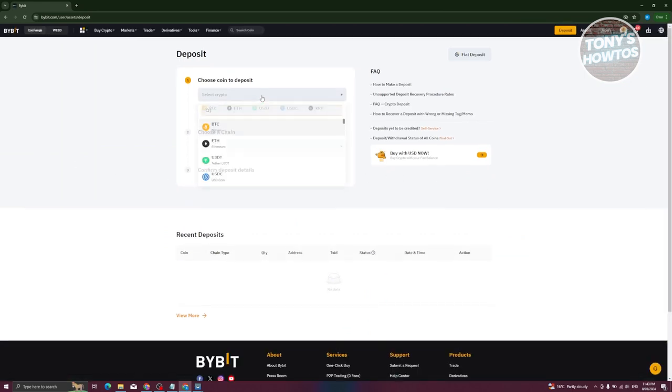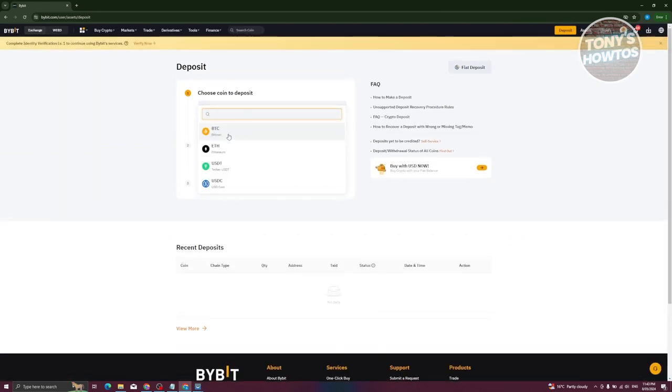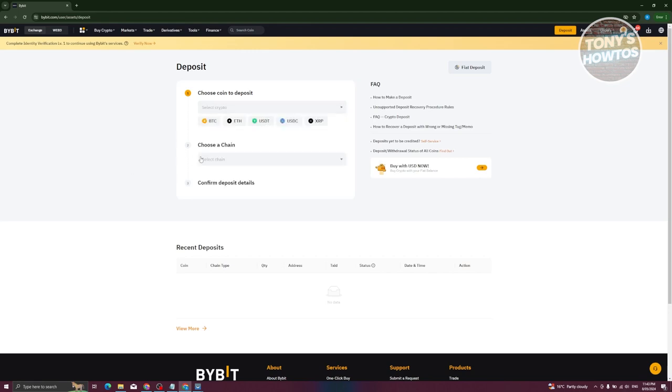...you have the option to deposit crypto. You'll be able to change what you want to buy - BTC, ETH, USDT, and the chain that you want to transfer it.